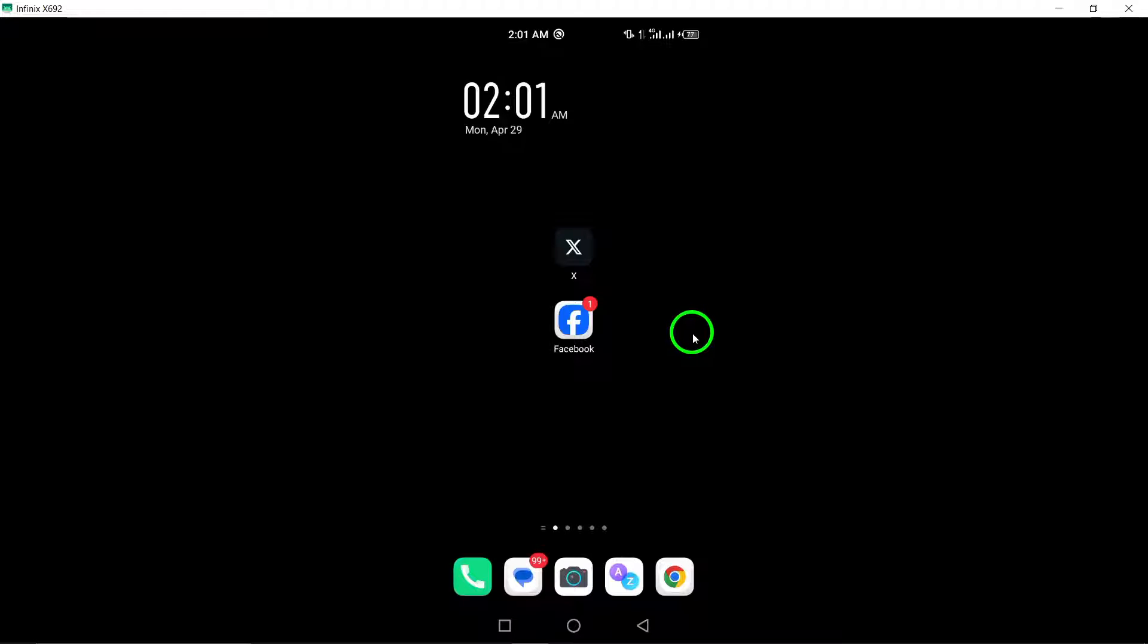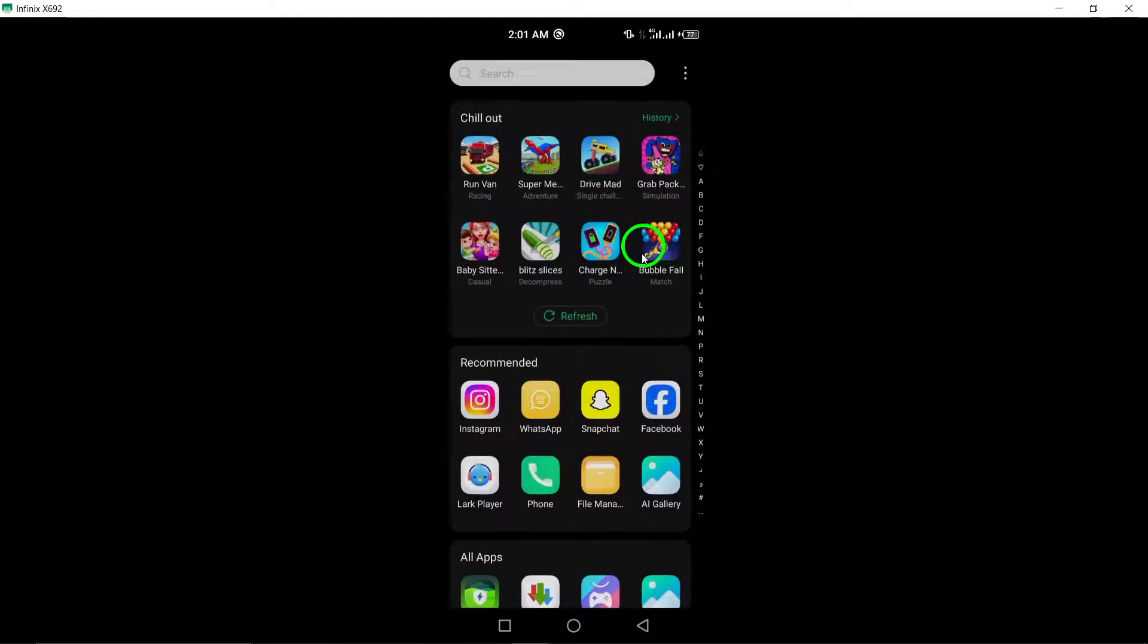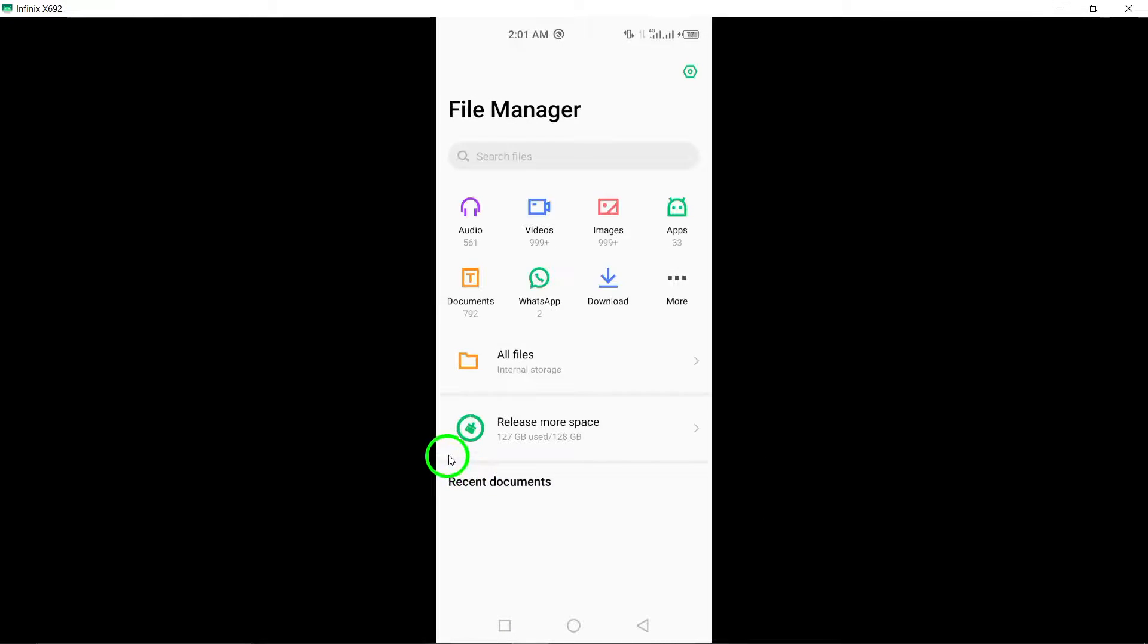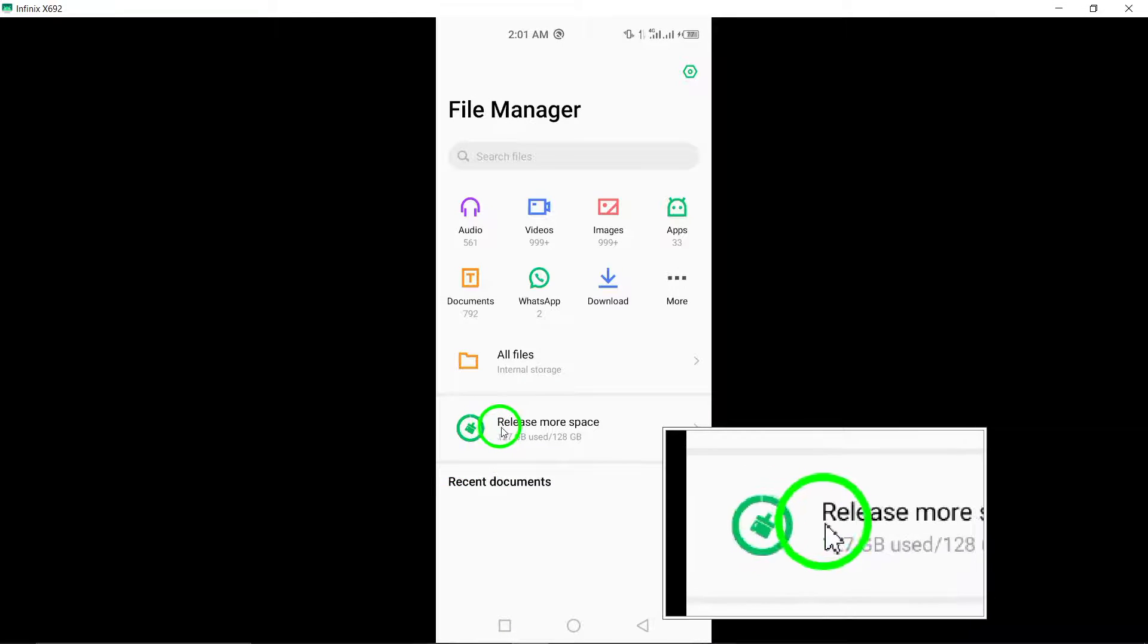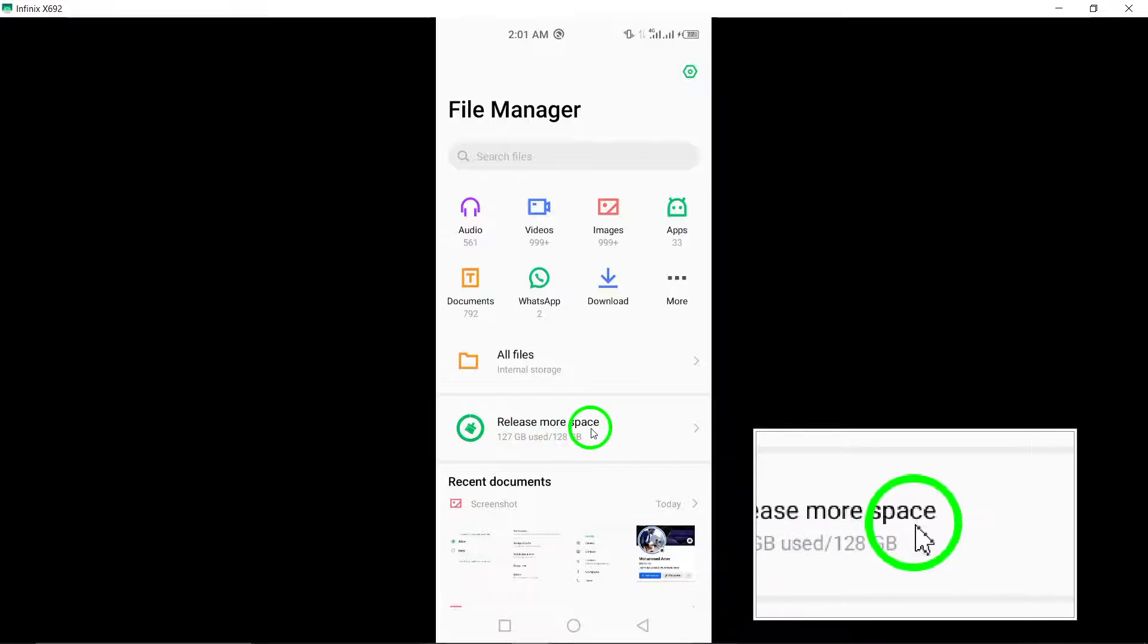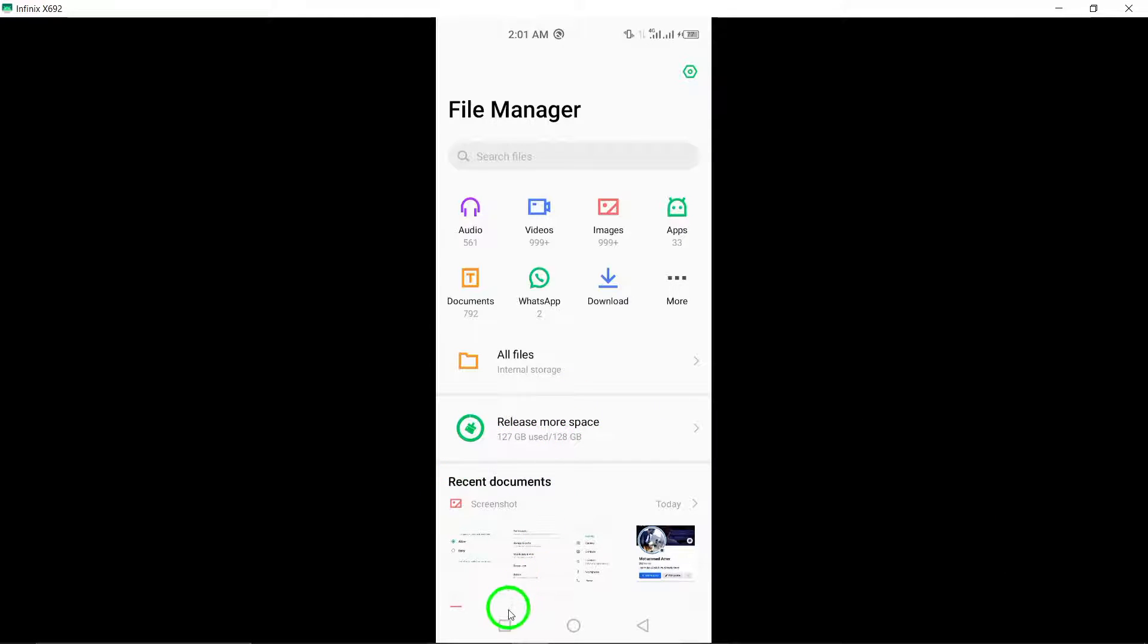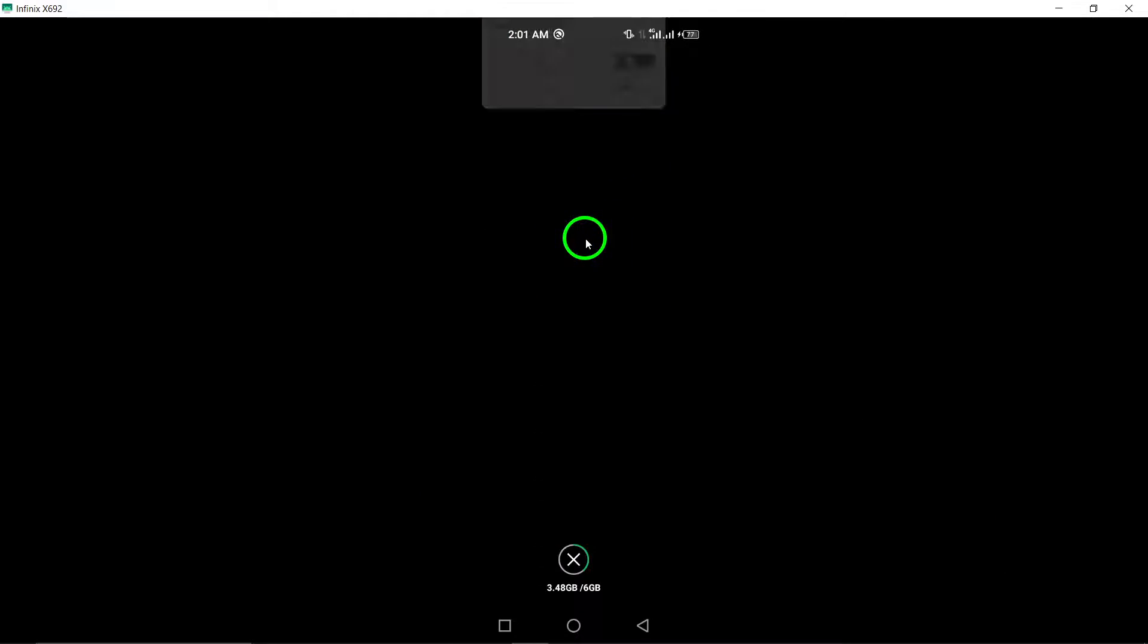2. Ensure sufficient storage space. Make sure your device has enough available storage space to save downloaded content from Facebook. Insufficient storage can lead to download failures.